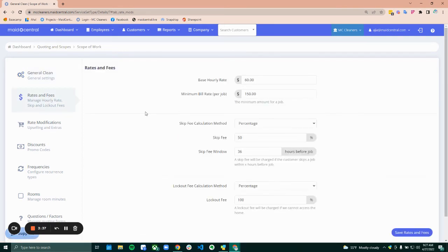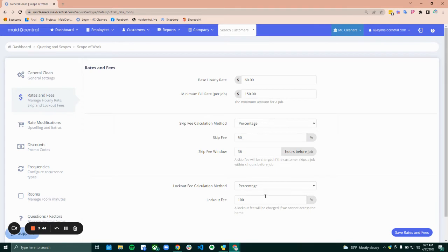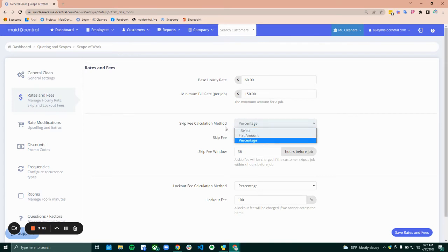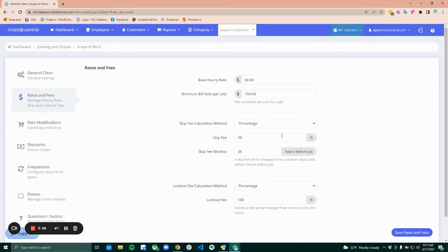Rates and fees. This holds your fees and rates. Very straightforward on this one. Everything here is set up based off of how you like to set it up. So your hourly rate, your minimum, the different ways that you charge your fees for both skip fees and lockout fees, and then how much you charge for those.